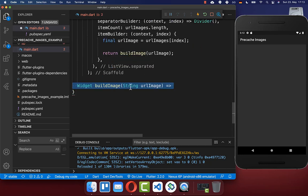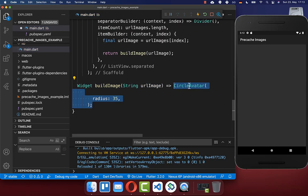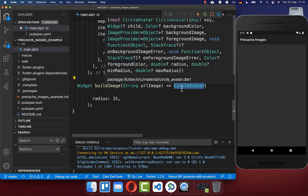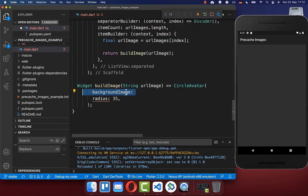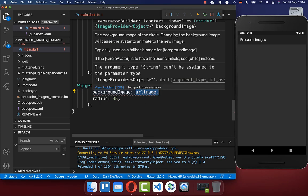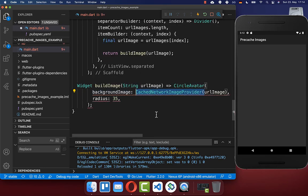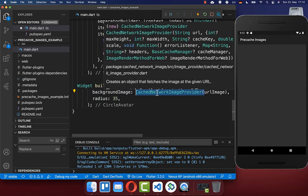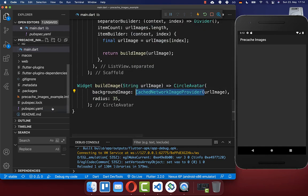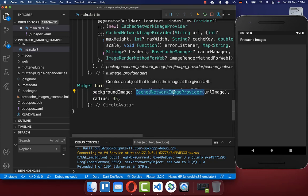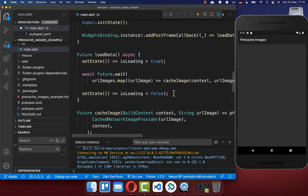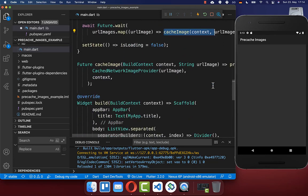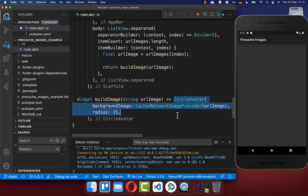We create a new buildImage method that displays each individual image inside a CircleAvatar widget, which makes the image rounded. Within the backgroundImage property we set our image using a CachedNetworkImageProvider, which comes from the cached_network_image package. This ensures that we load the images we have cached before and display them immediately in our UI.